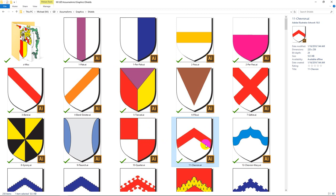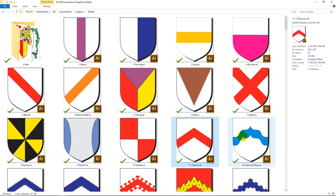The second most common division of a shield is Per Chevron. You see this one all the time. Now I want to touch on just a little bit — each of these divisions of the shield can have the line that they take. So this is the line right here, Per Pale. If a shield is divided Per Pale, it can be divided Per Pale wavy like this.